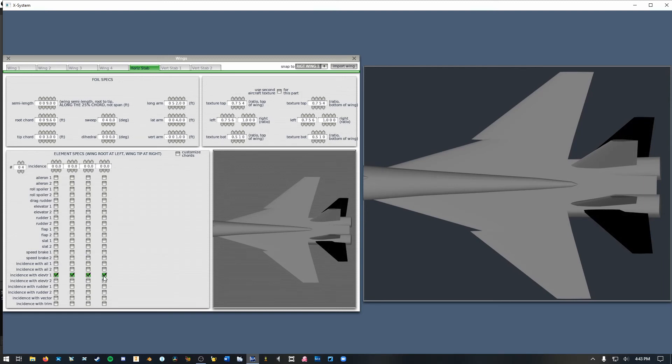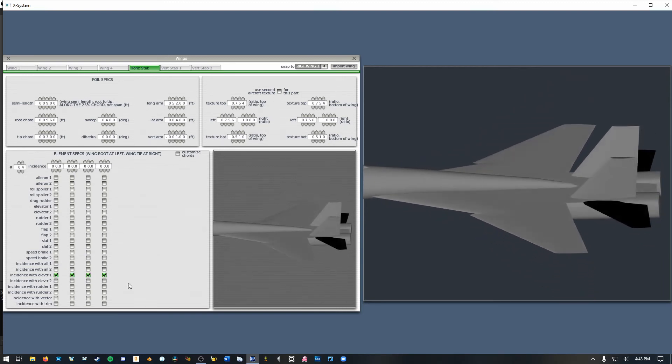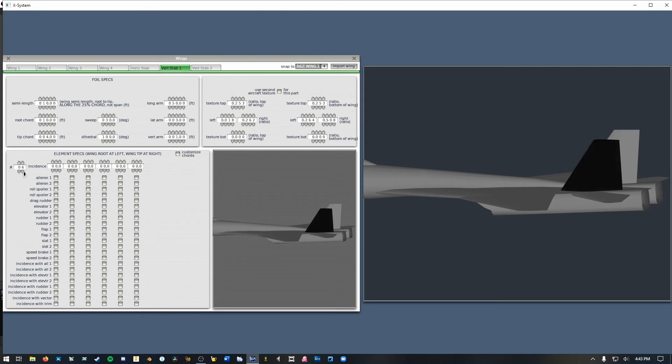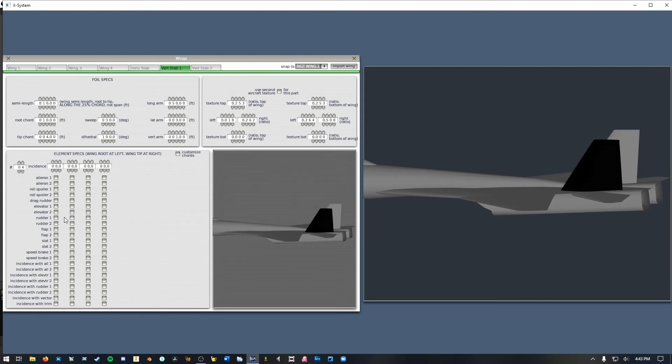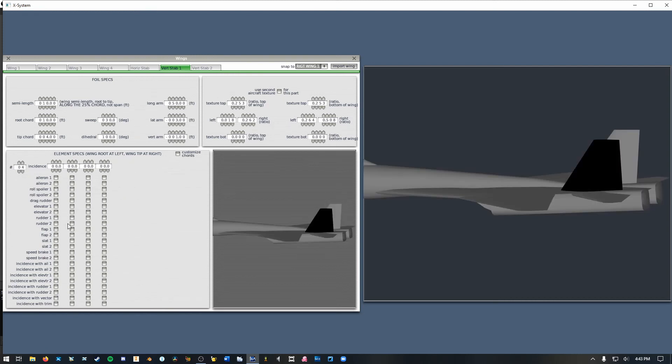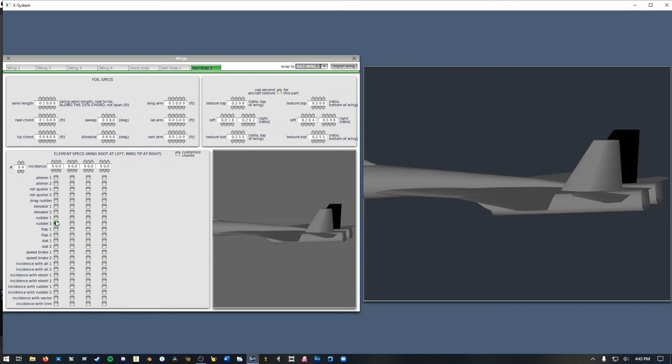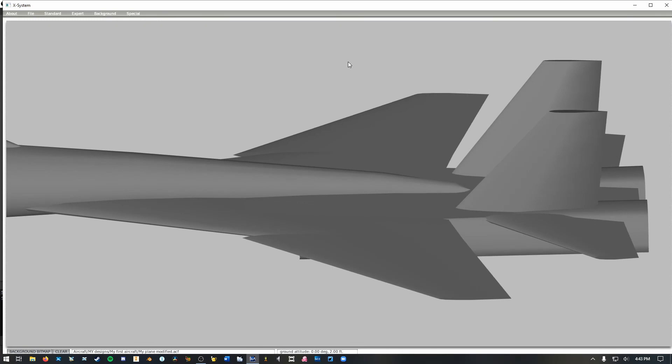And I'm going to make that be elevator 1 for now. I might change later. I'm not sure. And I'm just going to make both of these entirely rudder. There we go.